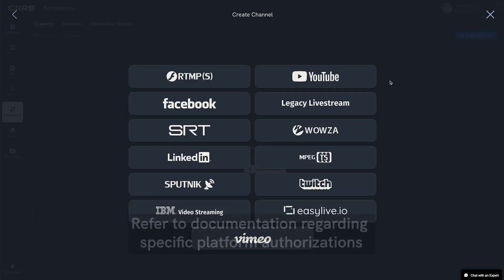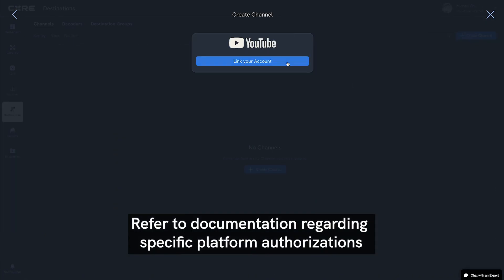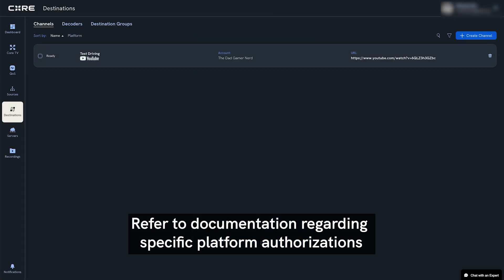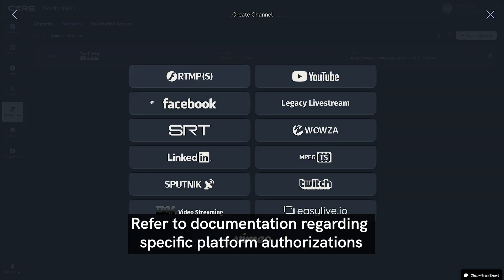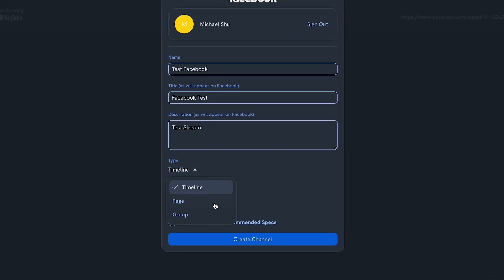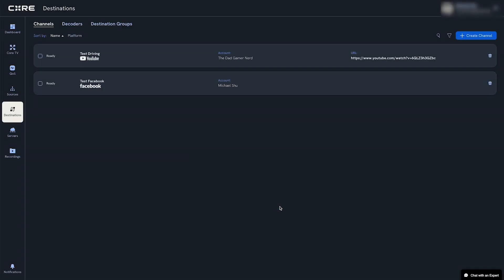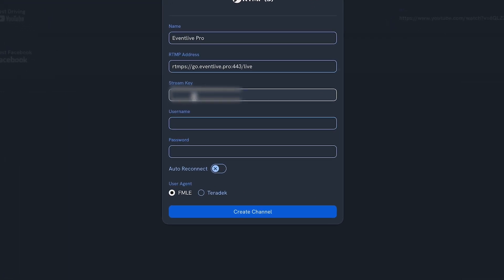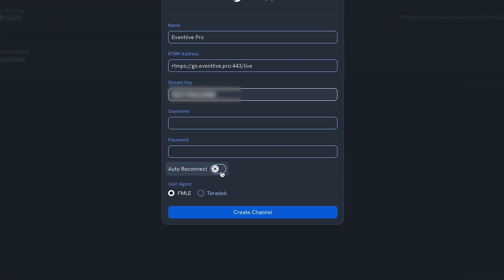We'll start by logging into a YouTube channel and setting up an event. Then we'll log into a Facebook account and create an event — we can choose to stream to our timeline, a page, or a group. Finally, we'll add an RTMP destination, copying and pasting the RTMP URL and stream key. We'll make sure Auto Reconnect is enabled to continue streaming in case there's an interruption.